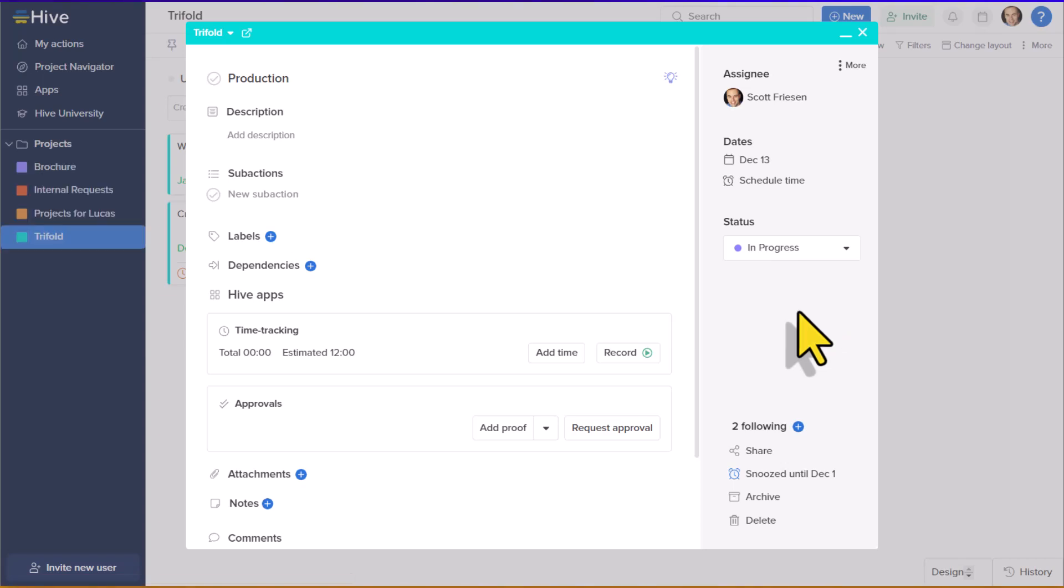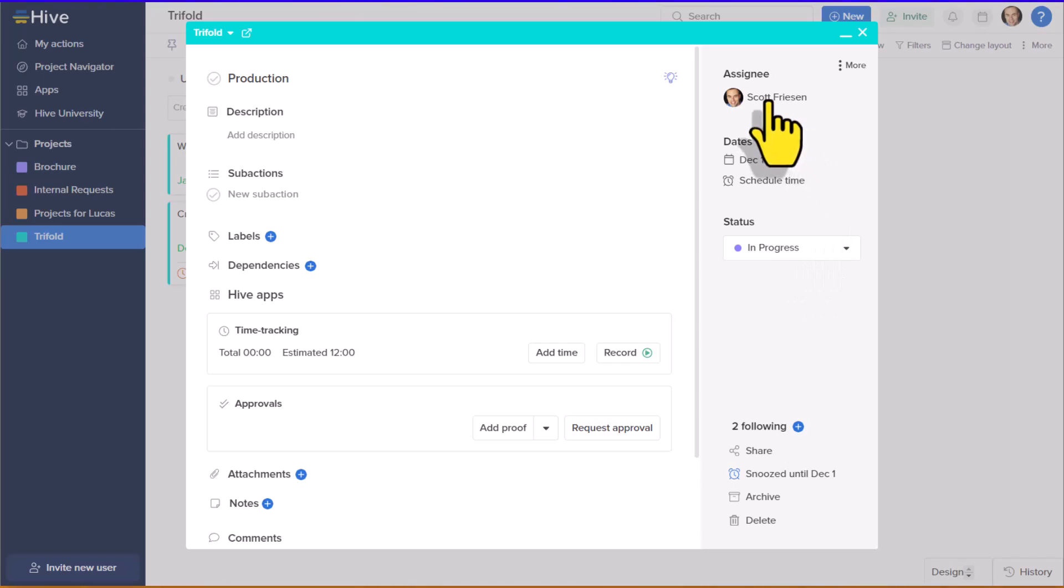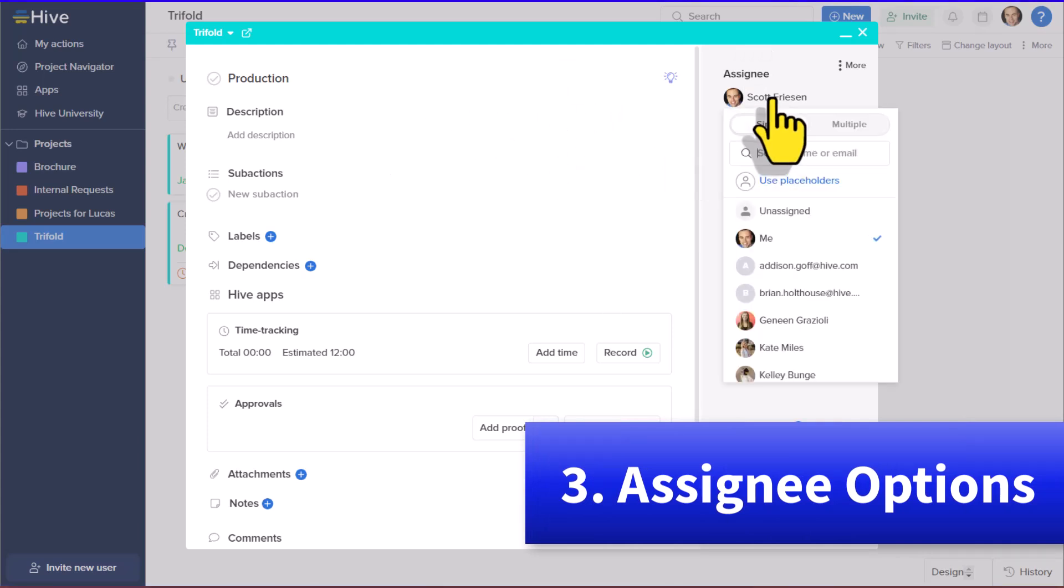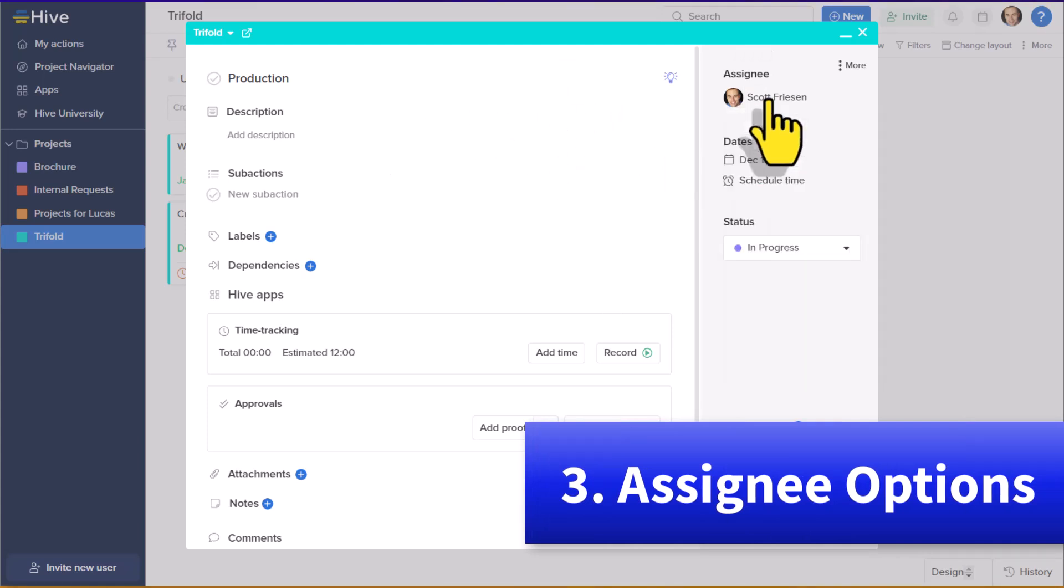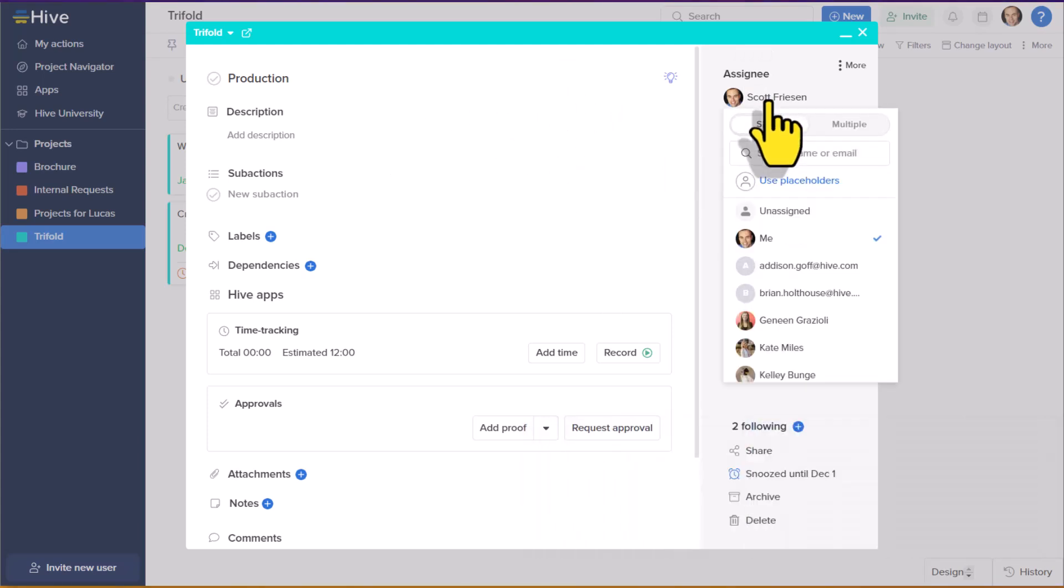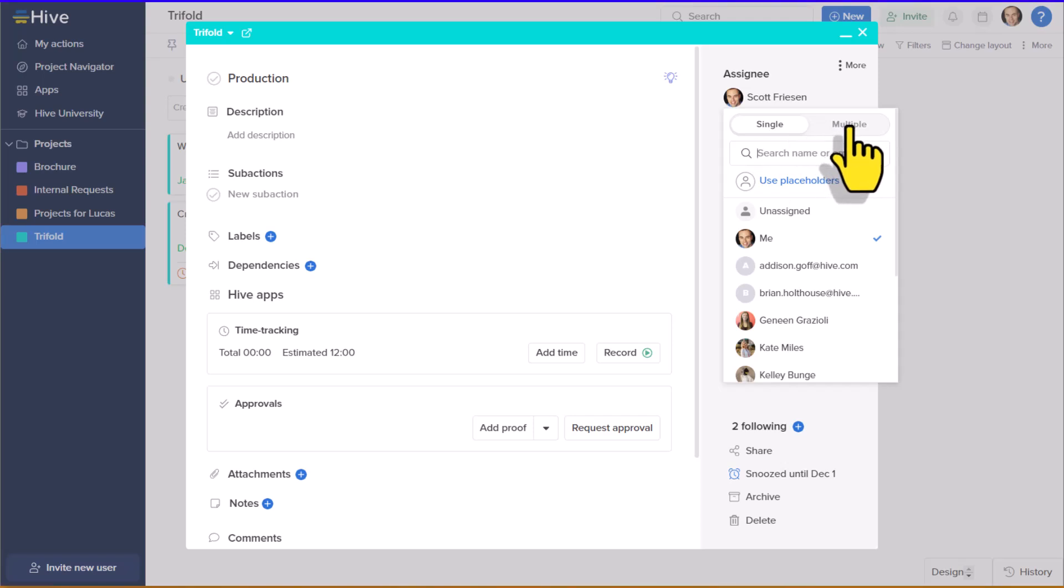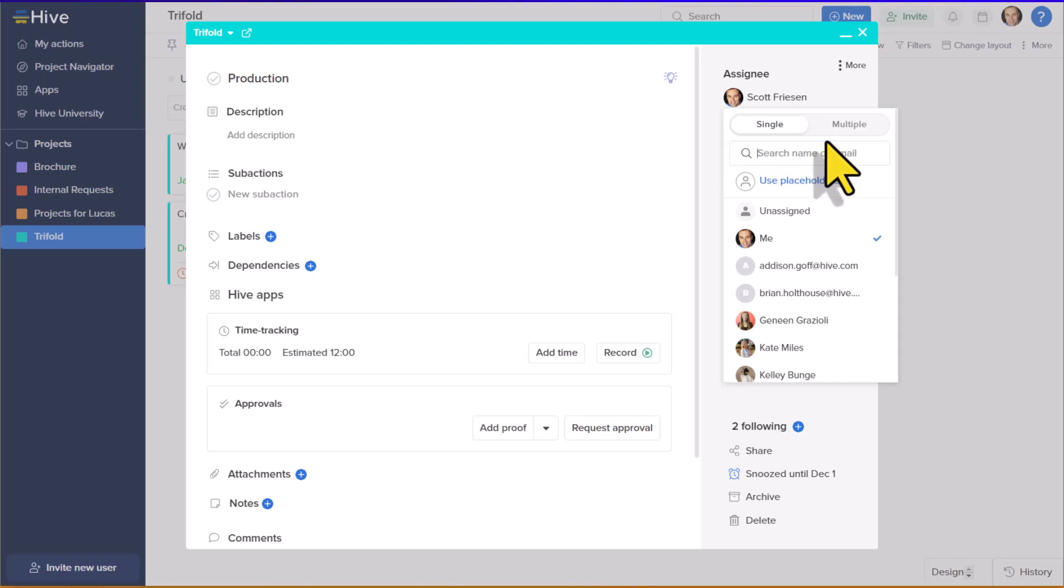Speaking of little details that can make such a big and productive difference, I also love the way that Hive treats assignees. Here we can see that this particular task is assigned to me, but when I click on my name, I can choose if I only want to assign one person at a time, or if I want to allow multiple assignees. This is such a valuable feature that most other productivity tools do not include.